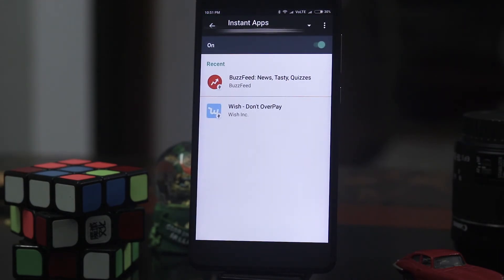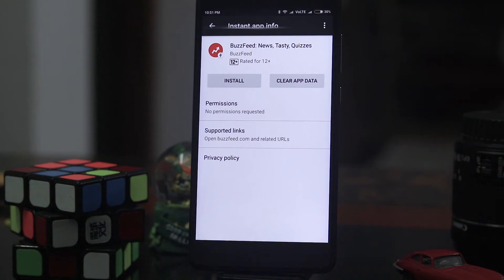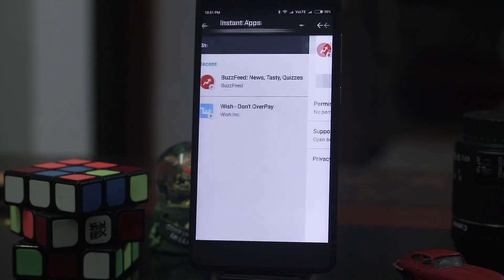Click BuzzFeed. It has the clear app data and also installed. You can click install to directly go to Play Store or clear the app as well.